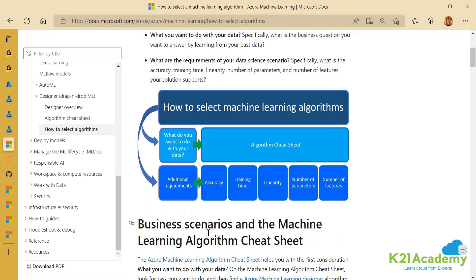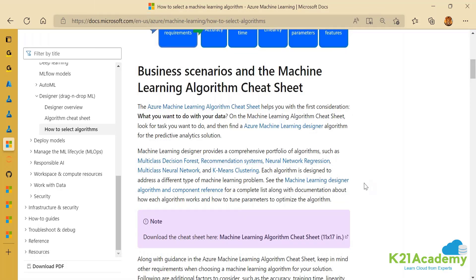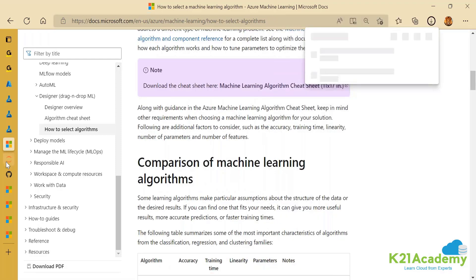You also have to consider training time, linear vs nonlinear models, number of parameters, dimensions of your input vector, and number of features your solution supports. The Azure Machine Learning designer takes you to a comprehensive portfolio including decision forests, multi-class models, recommendation systems, neural networks, and regression — all state-of-the-art algorithms — and brings you to a cheat sheet.